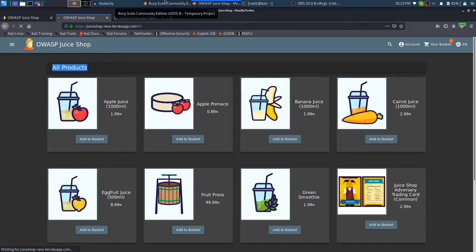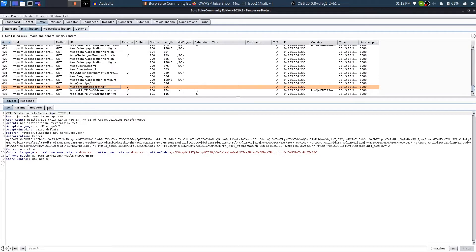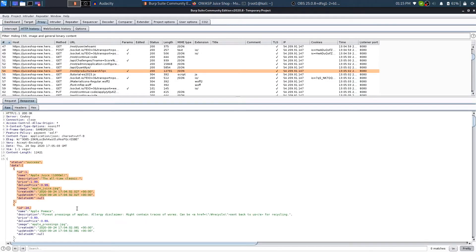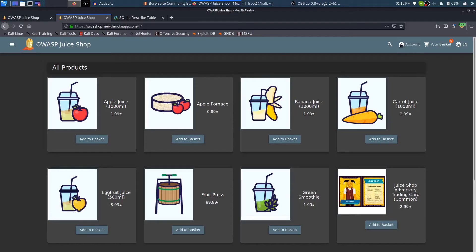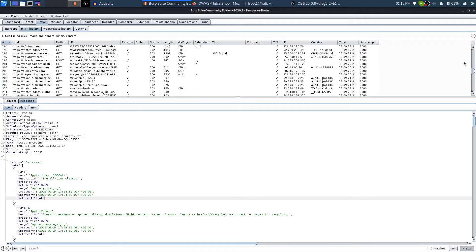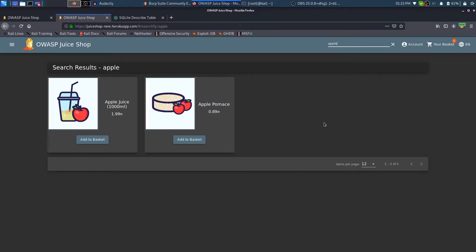I'll refresh the page and go to Burp to analyze what it's doing. In Burp you can see there is a request being sent to /rest/products/search with a query variable. The response returns a list of all products in JSON format. When I search for 'Apple', it returns everything with that name, but searching asynchronously doesn't generate new requests in Burp history.